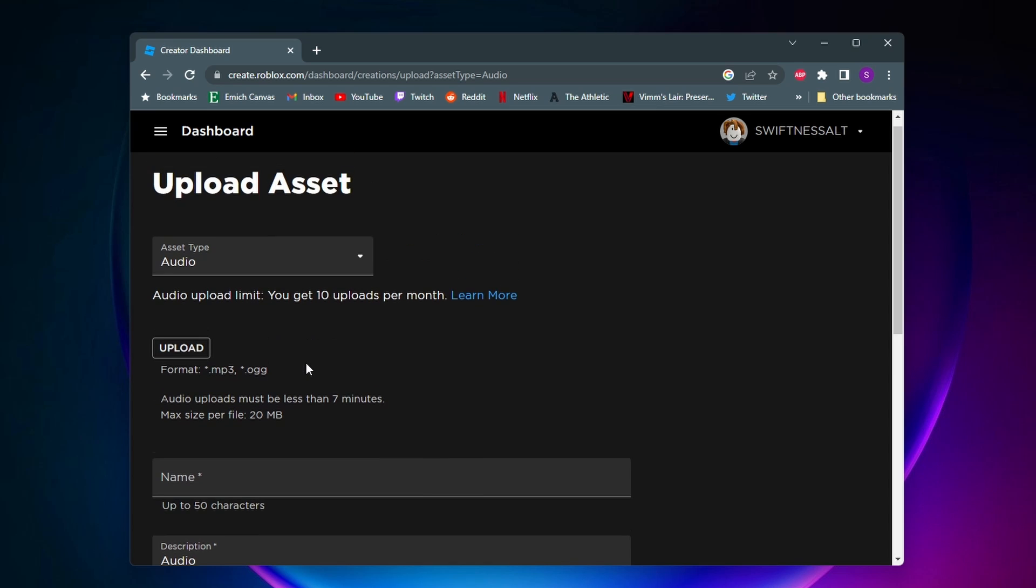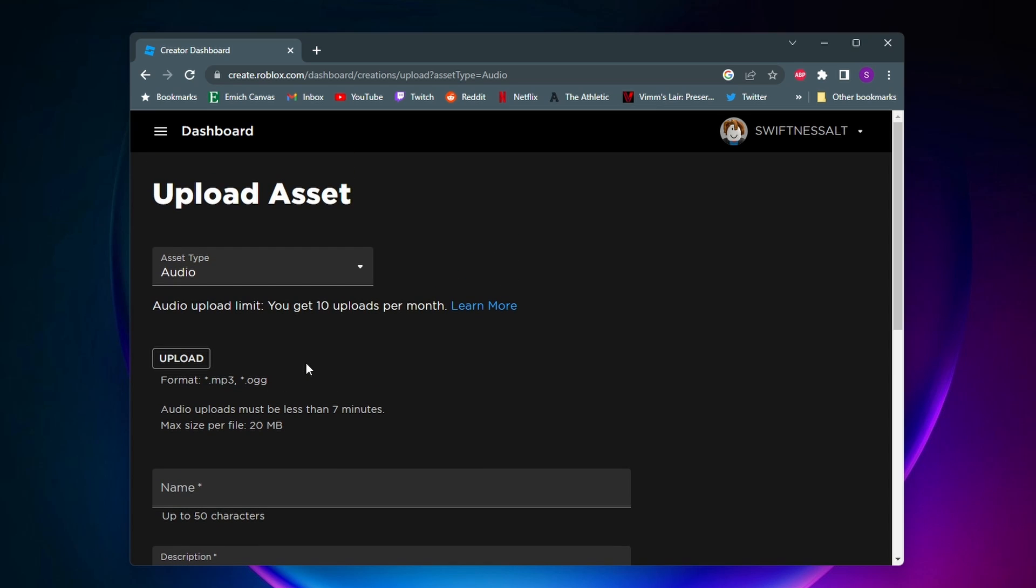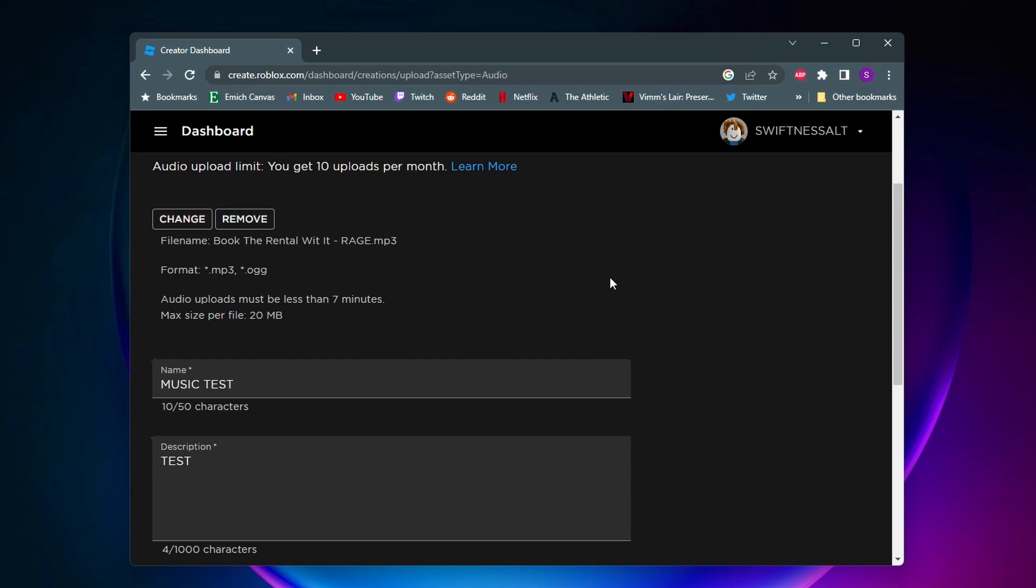Now let's say you have an audio file that's not one of these two formats, such as a WAV file. I made a video on how to convert them to mp3 files and that video should be popping up in the corner right now.